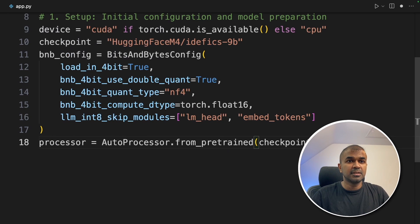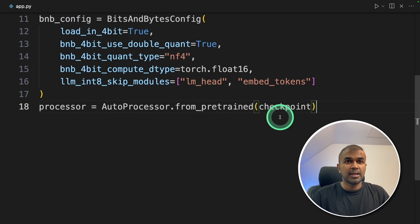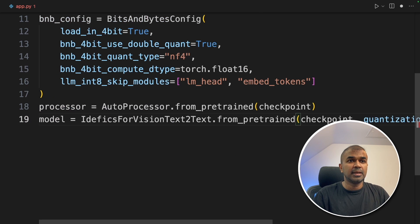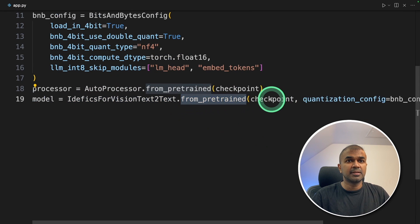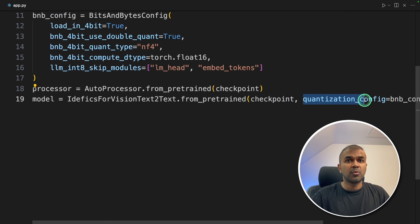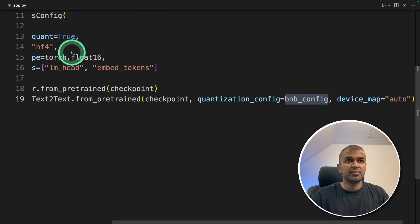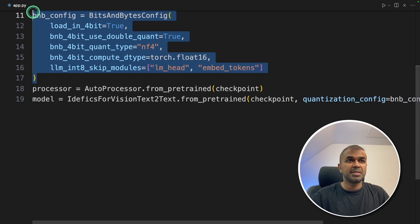Next, processor. We're using auto processor from pre-trained and loading the model. Next, model equals Edific for vision text to text from pre-trained, providing the checkpoint, and the quantization config. That is the BNB config which we defined in the previous step, the bits and bytes config.